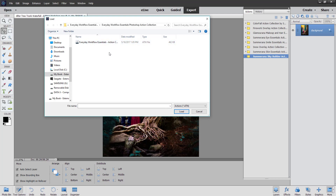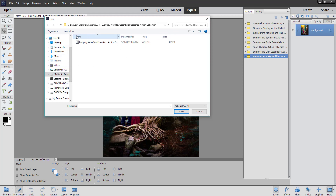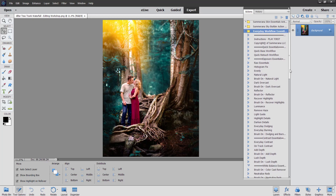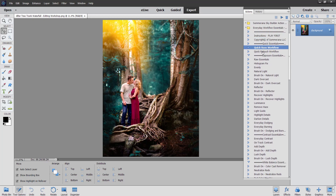It won't just pop up here because I already selected it to upload it earlier. You'll have to actually go into your computer and make sure you know where you saved your file. You can also search for the action collection on your PC or external hard drive and it should pop up. Then you select the Everyday Workflow Essentials and select Load. And there you have it — your actions are uploaded. You can go ahead and select which one you want to play and then press Play.